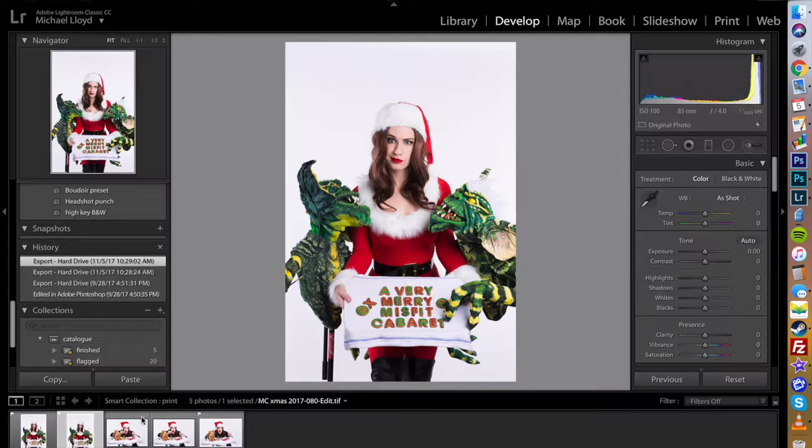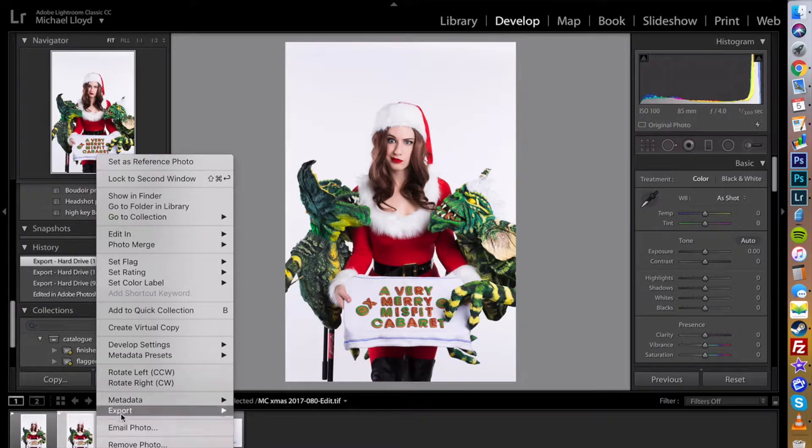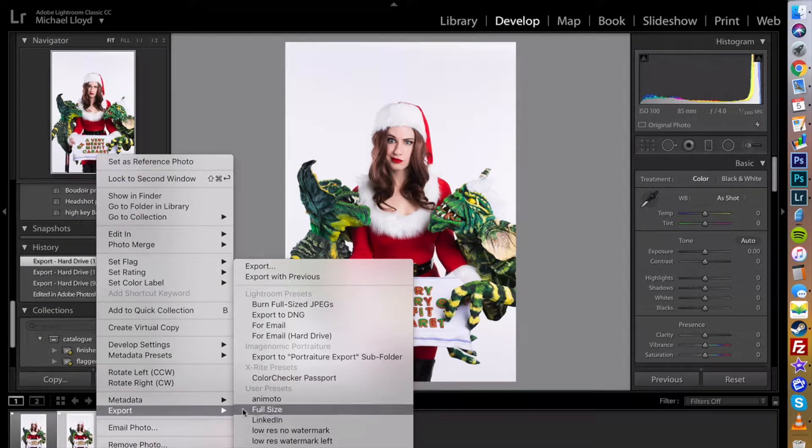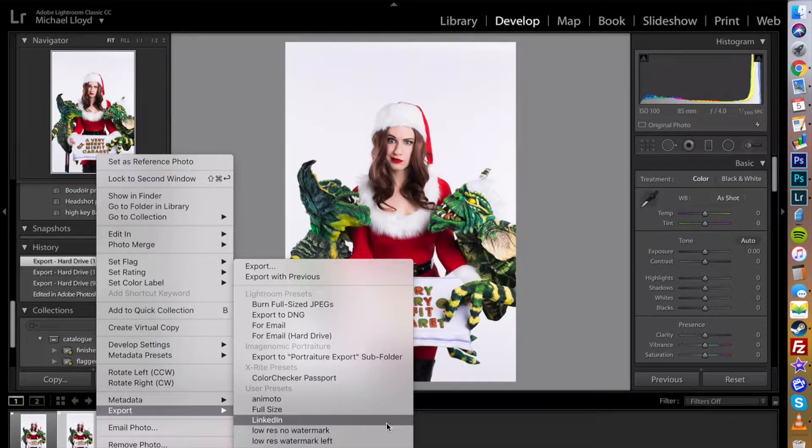...so that every time I'm ready to export to Facebook I can just go to my export presets and choose one option to automatically do it for me.